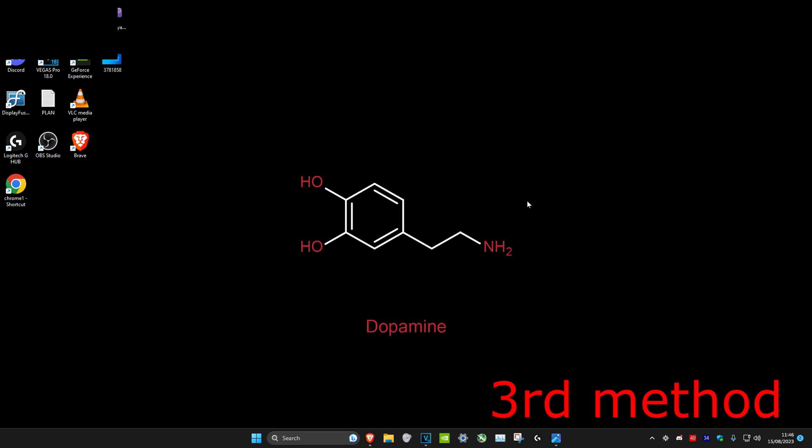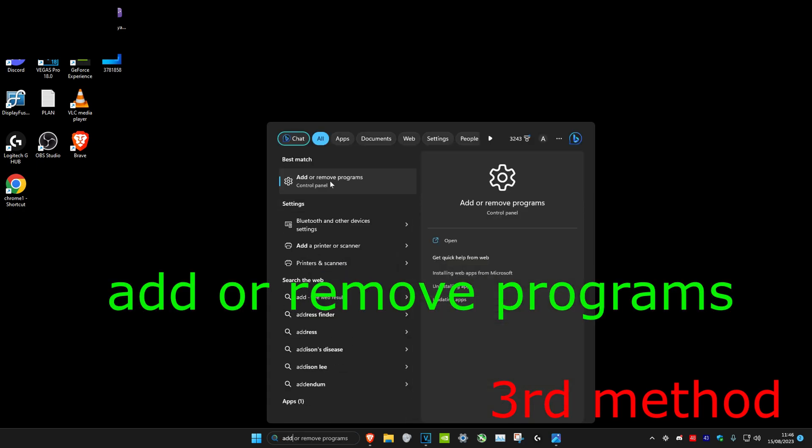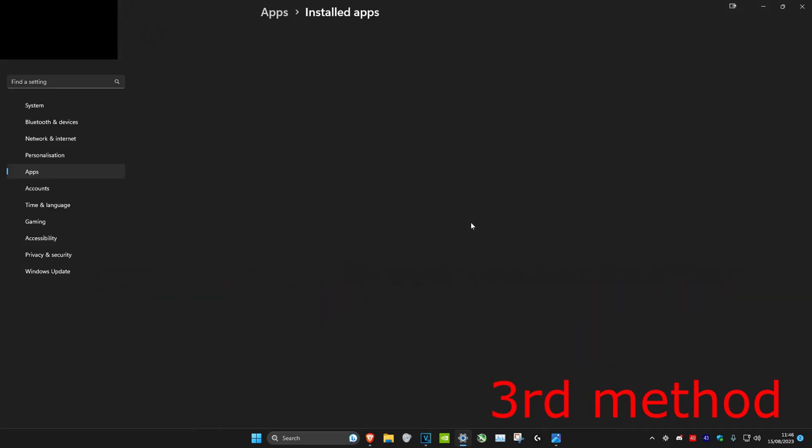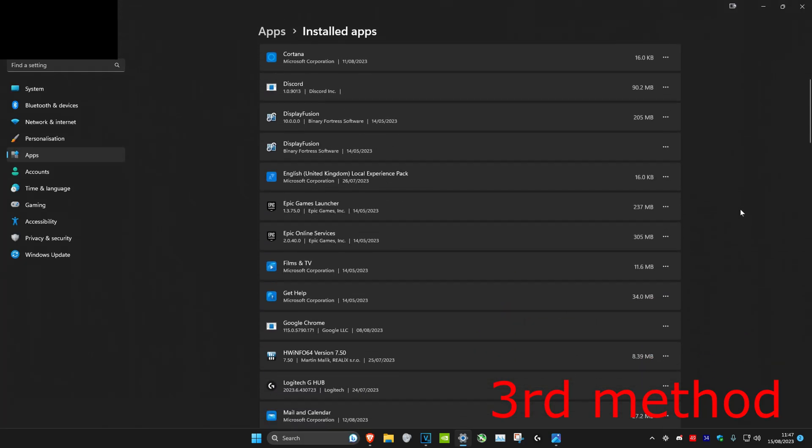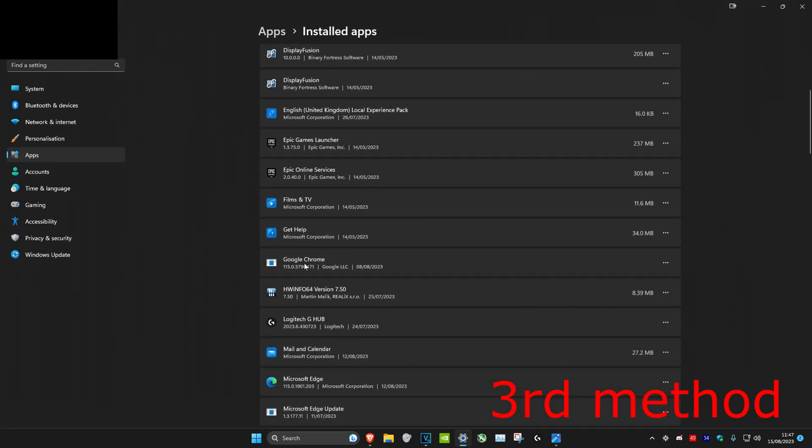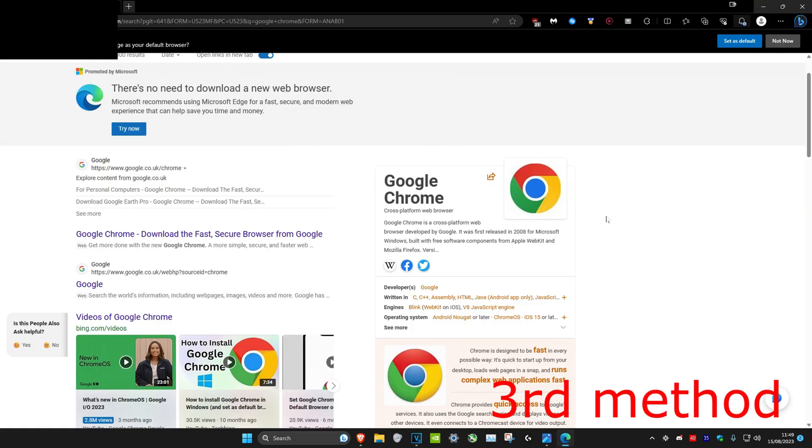If that's still not working, for the third method, we're going to head over to Search and type in Add Remove Programs. Once you're on it, scroll down till we see Google Chrome, then click on the three dots and click on Uninstall, and click on Uninstall again.